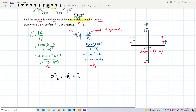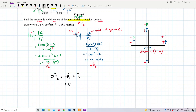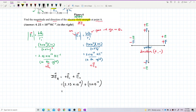Now we substitute the values with their signs to find the resultant. The resultant electric field at point A = E1 + E2 = (+2.25×10¹³) + (+2×10¹³) = 4.25×10¹³ newton per coulomb. The result is a positive value. The unit is newton per coulomb.